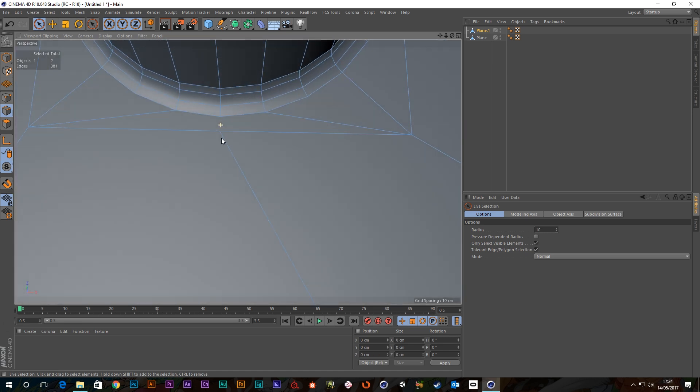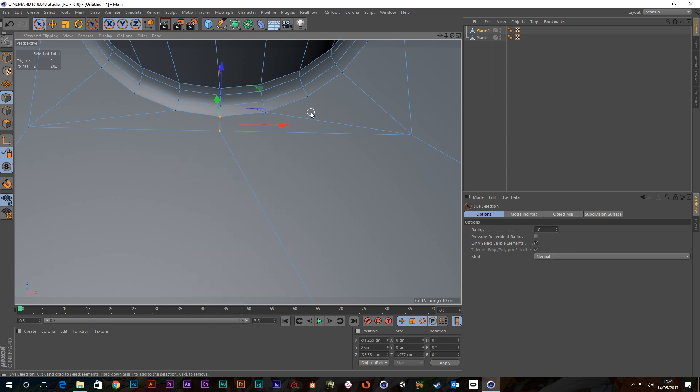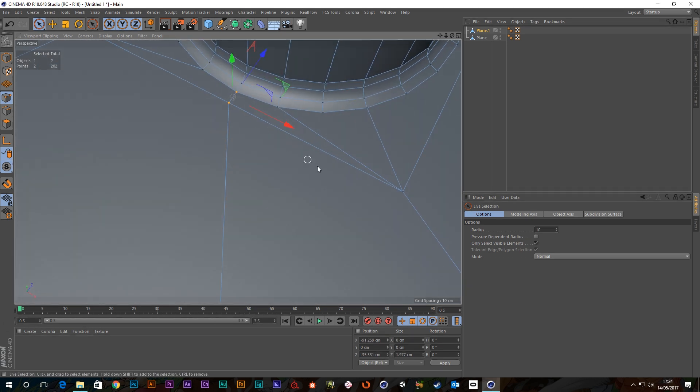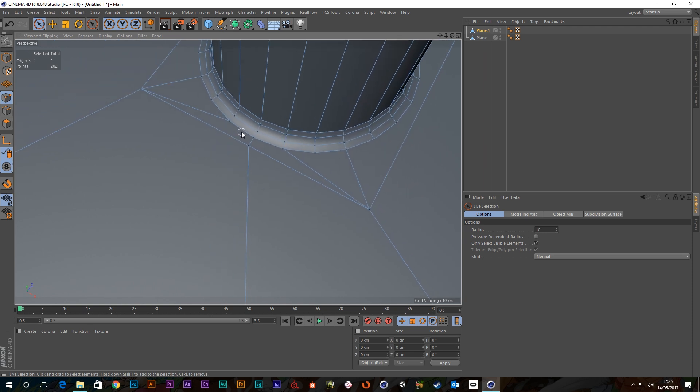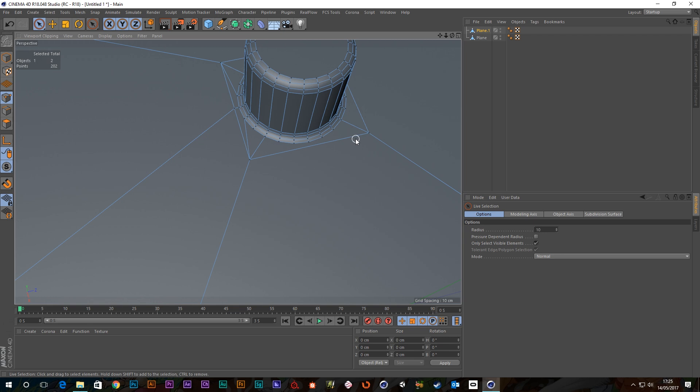And then that way you can take these two points and connect them. So now you've got a quad here, you've also got a quad here, one, two, three, and a quad there as well. So it's all quads. So you'd probably want to go around and do that.